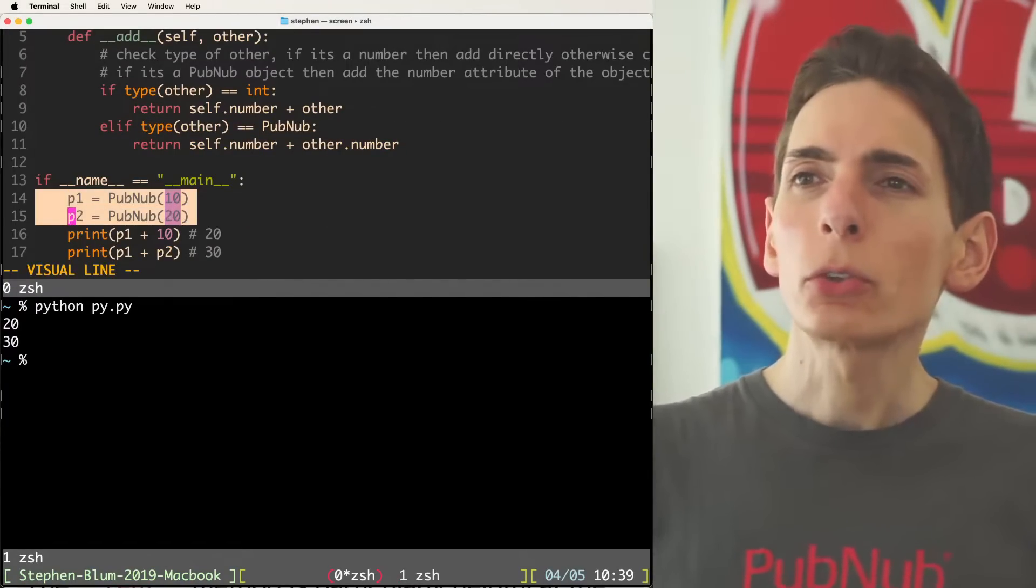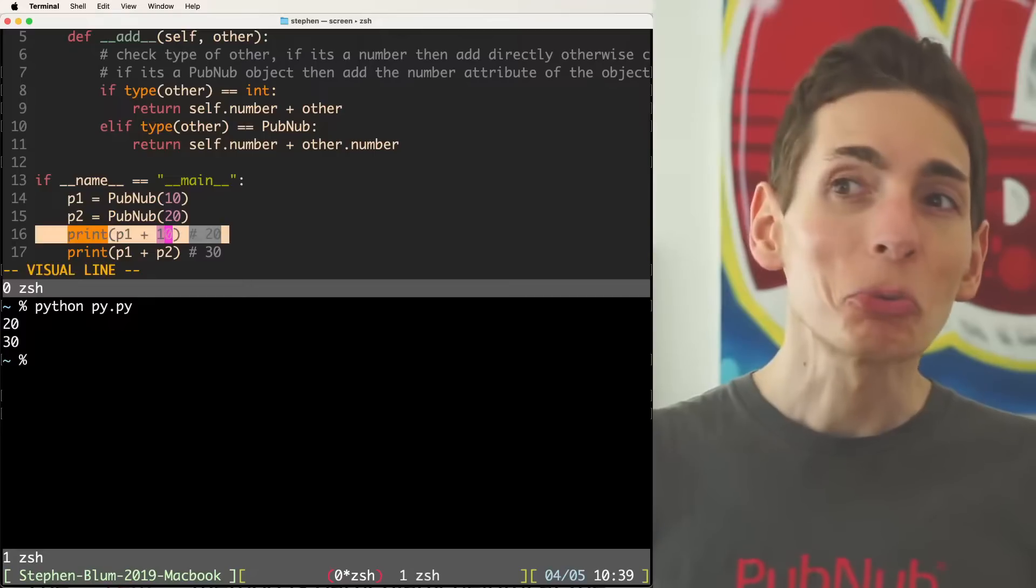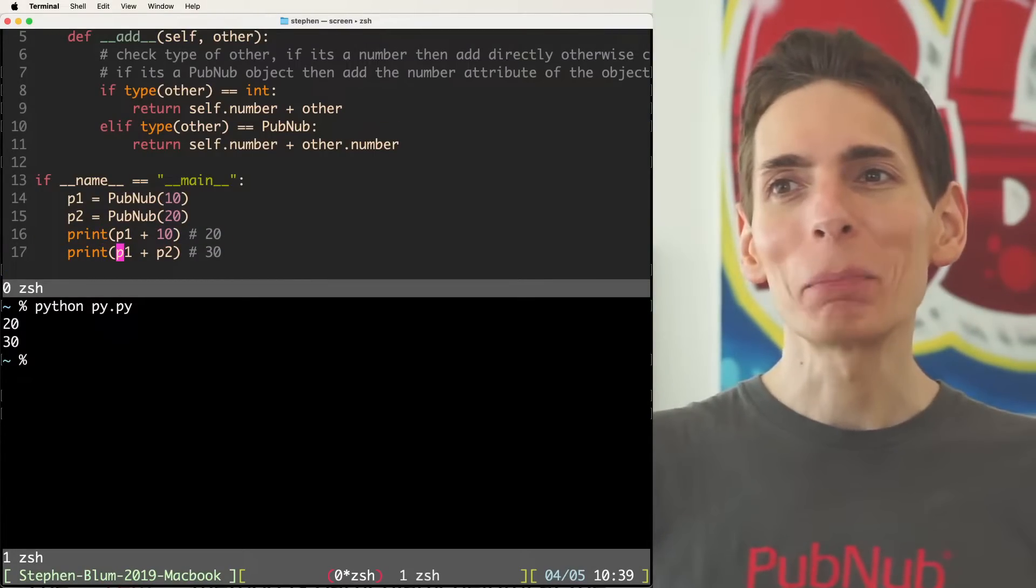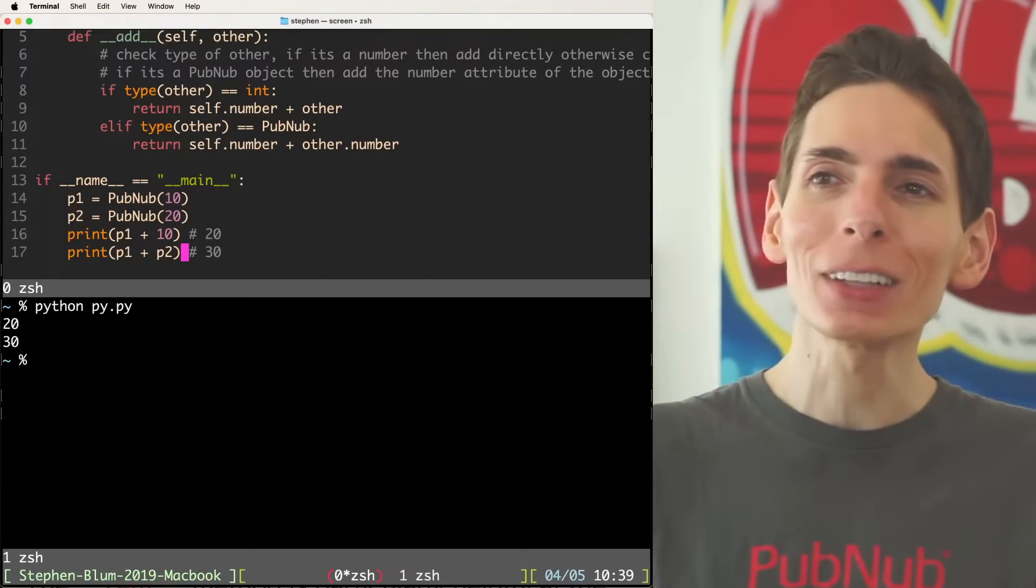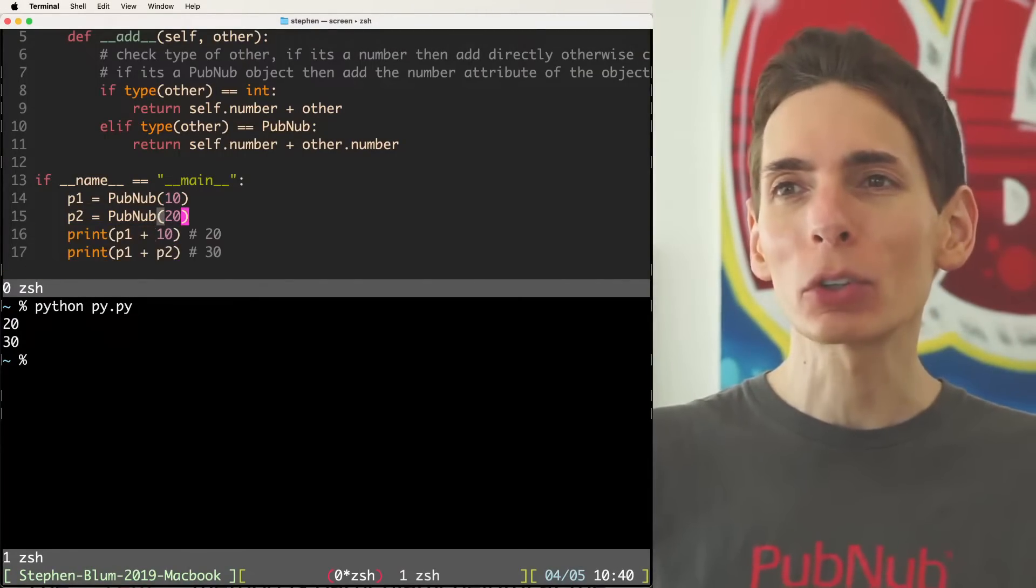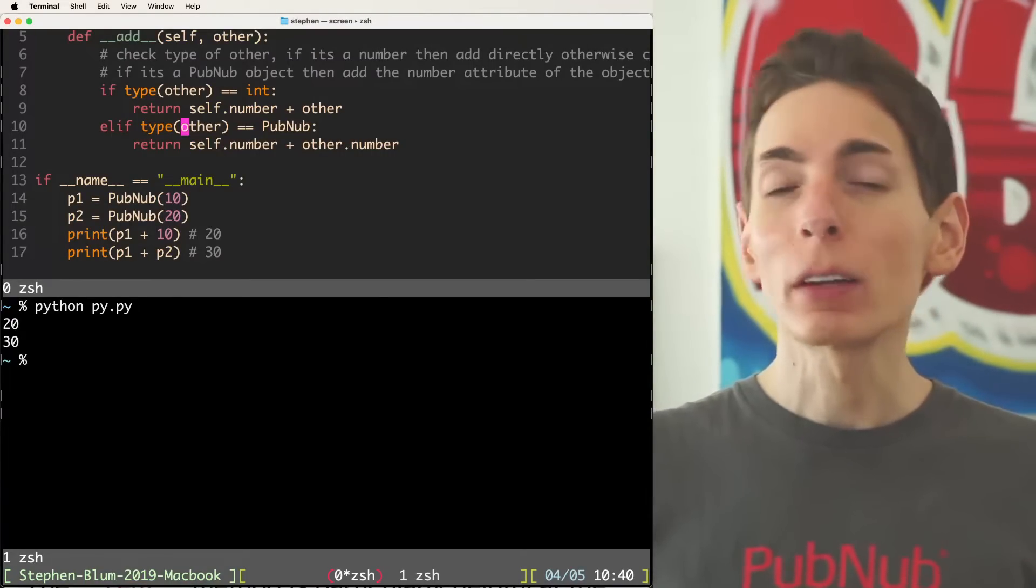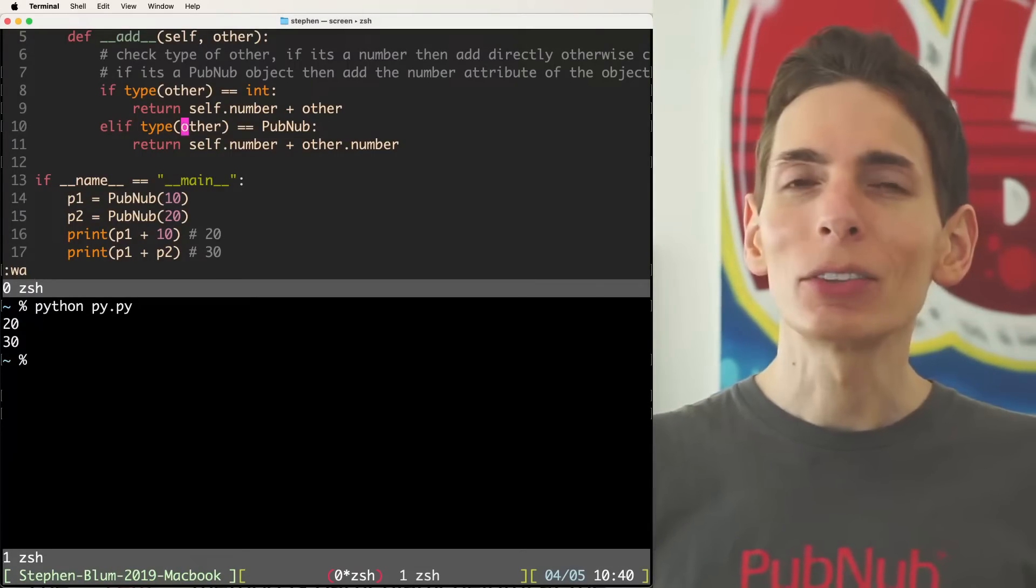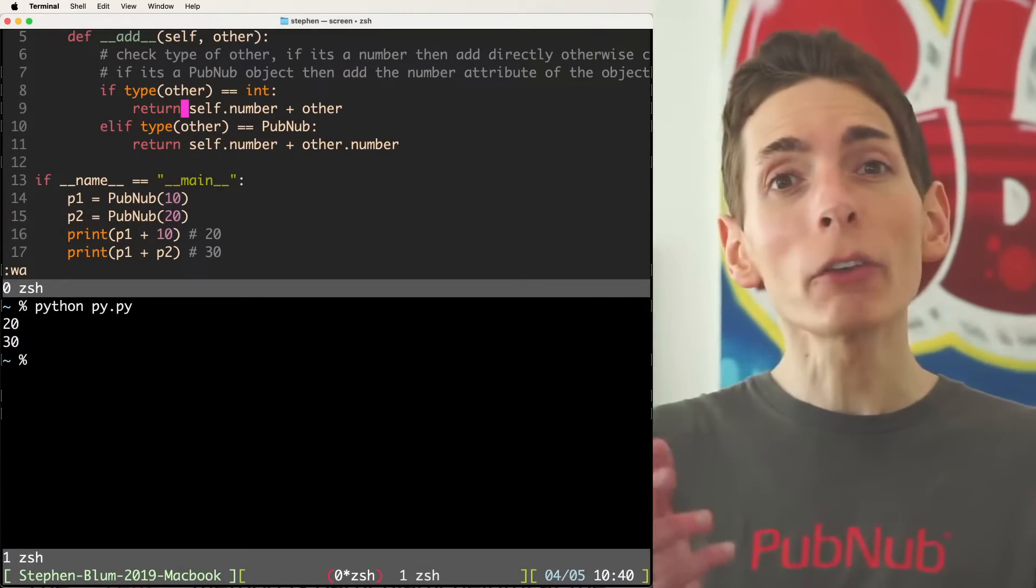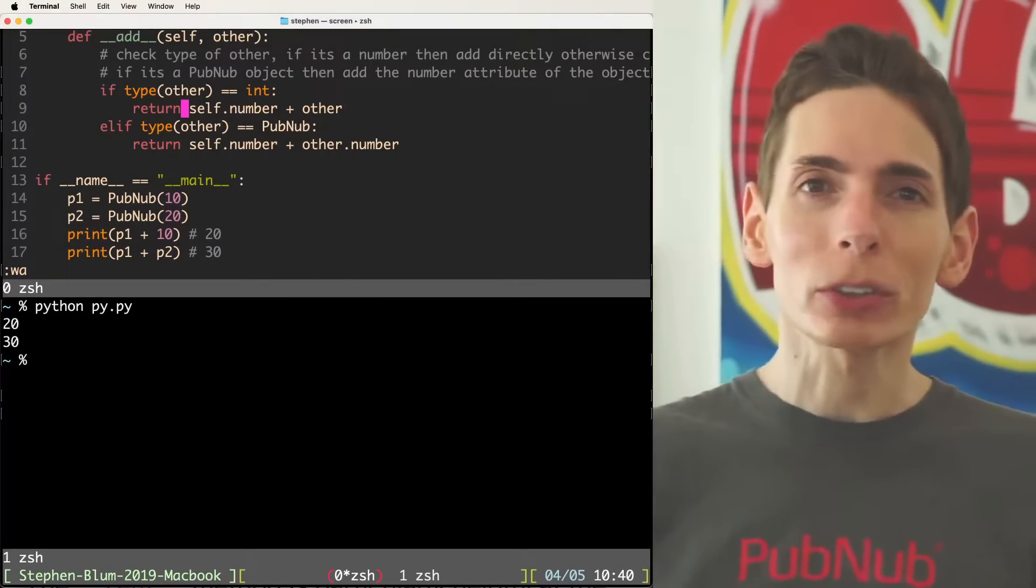So I should be able to run this directly and I will get the output that is expected. Perfect. So this is exactly what I was looking for. So we've initialized two PubNubs, one with 10 and the other 20. We can add directly 10 to our P1. We can also add P1 to P2. There are two different data types, yet we have the ability to check for both and give the answer that is expected.